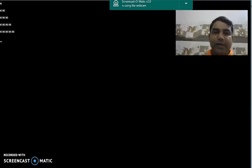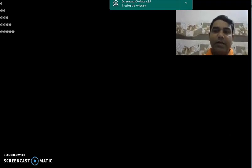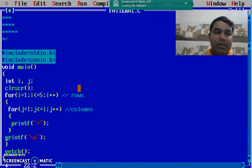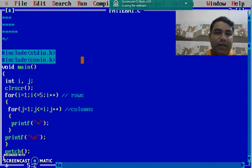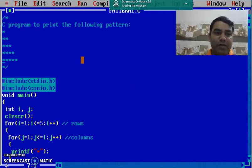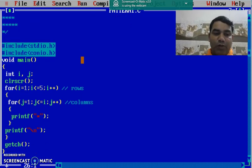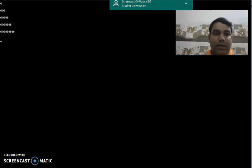our pattern of right angle triangle is just printed on the output screen. So, this way we can print any type of pattern by considering that pattern as an image or a matrix. In this case, we consider the given image as a matrix of 5 by 5 and we are able to print the output on the screen like this.